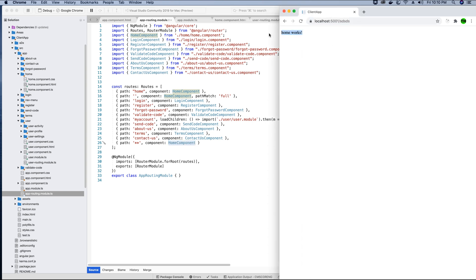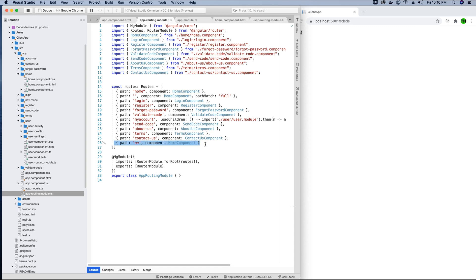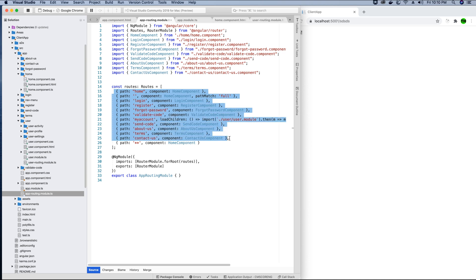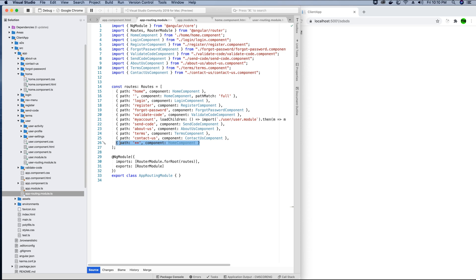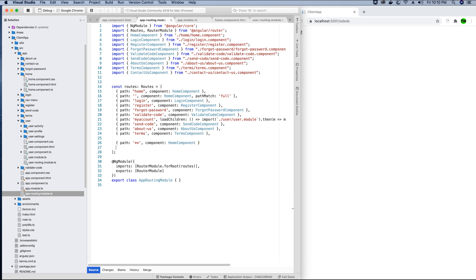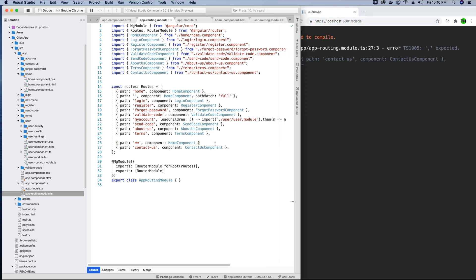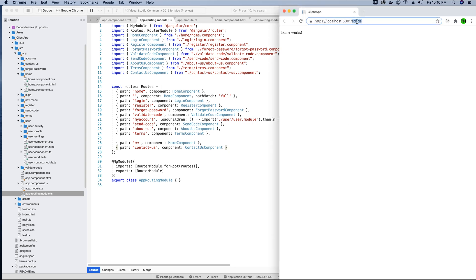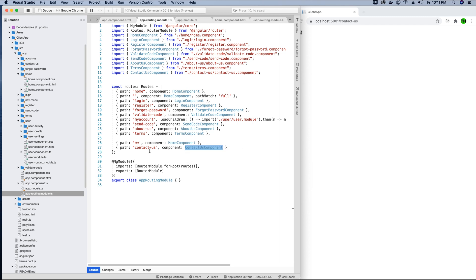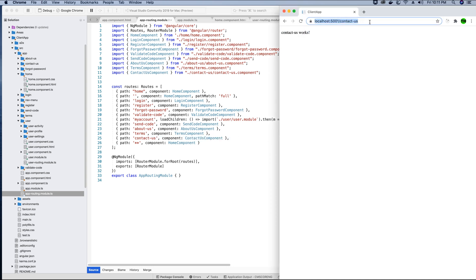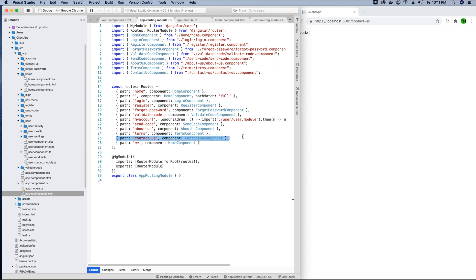Keep in mind that this default/wildcard path must always be declared at the very end of your routes array. If you place a route like 'contact-us' after the default path, you will no longer be able to access it. As I demonstrate, moving 'contact-us' after the wildcard makes it inaccessible, but repositioning it before the wildcard restores access. It is very important that the default path is always declared last.